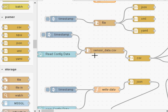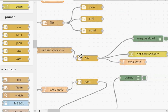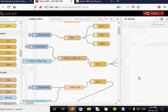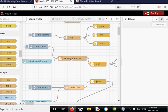I tend to prefer using CSV files — it's particularly good for tabular data and you'll be familiar with it if you use Excel spreadsheets. You use the inject node to trigger the file read, pass the data to a CSV parser, and then pass that into a function node to interpret the data.